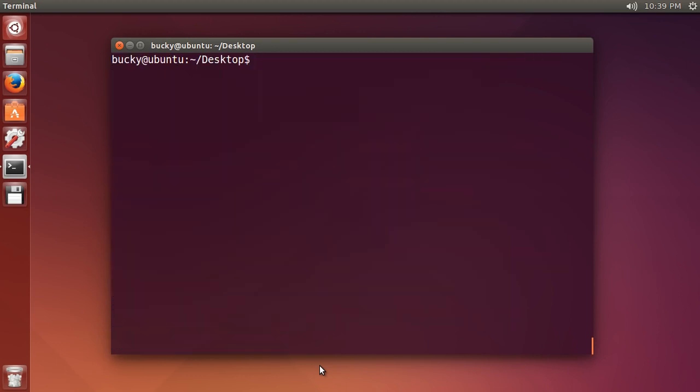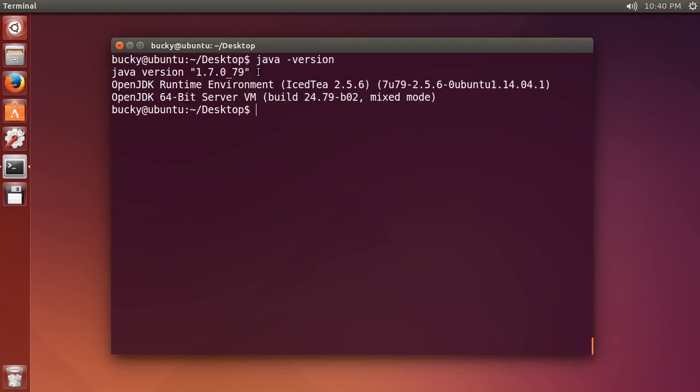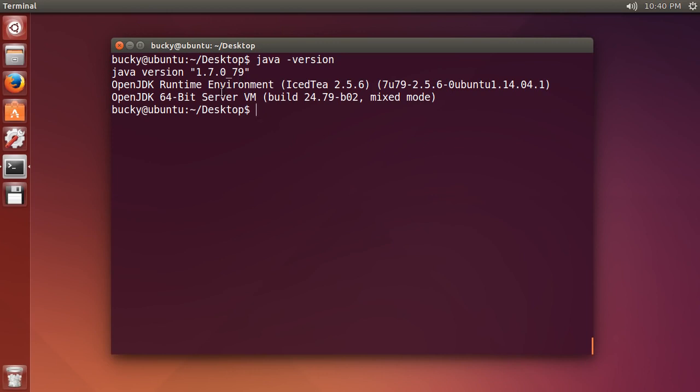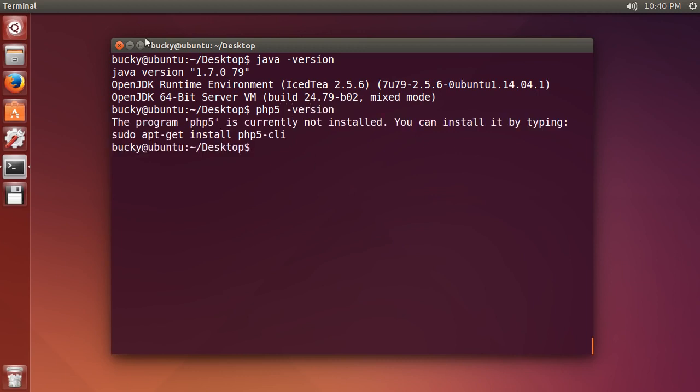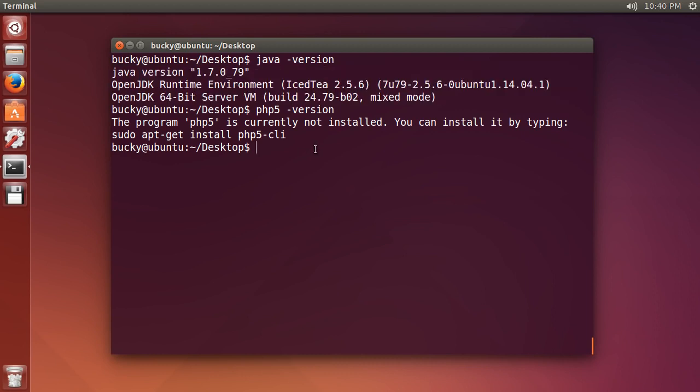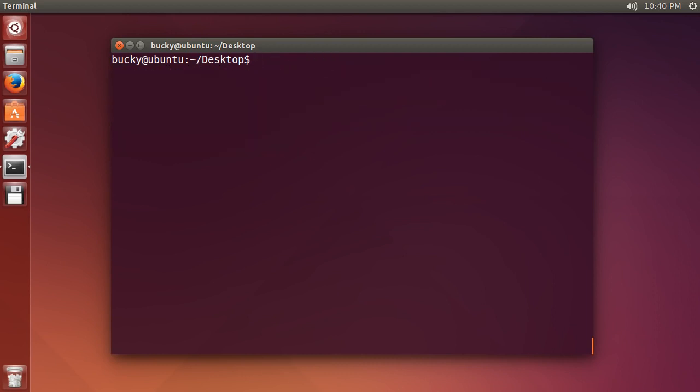Let me clear all that out. Before you start installing stuff on your computer, you probably want to make sure you don't already have it installed. Say I wanted to install Java - I would write java -version. Since this is already installed, it will show what version of Java you have. If you don't have it installed, like PHP5, it's going to say currently not installed and give you a hint of how you can install it. That's how you can check if you already have stuff installed.